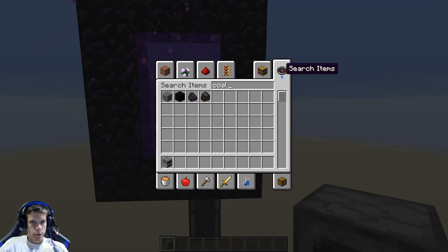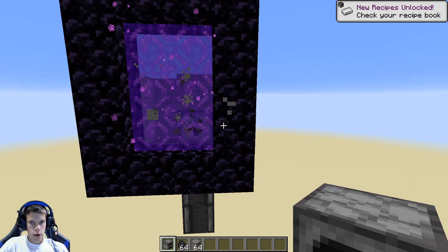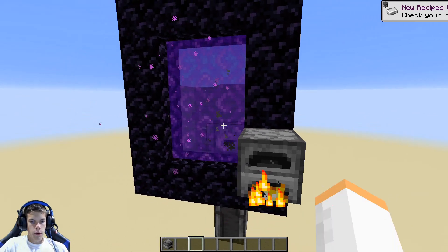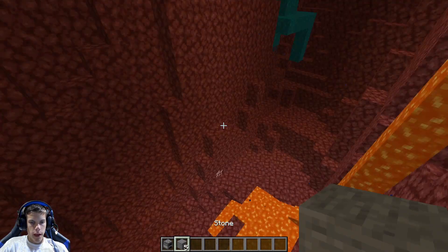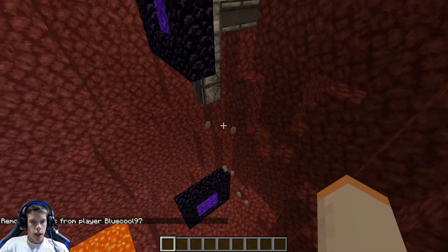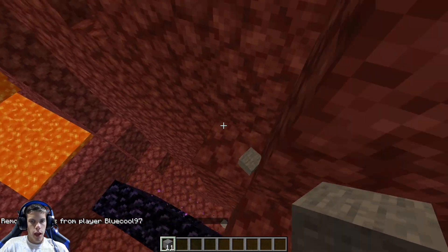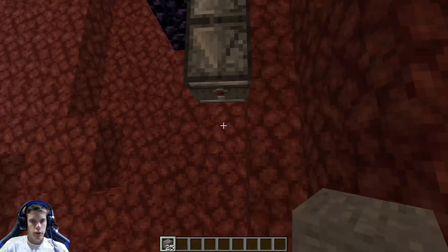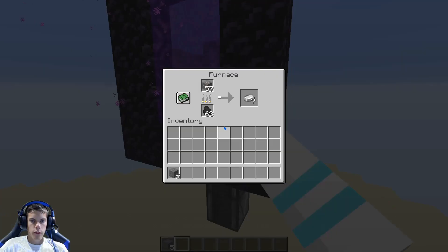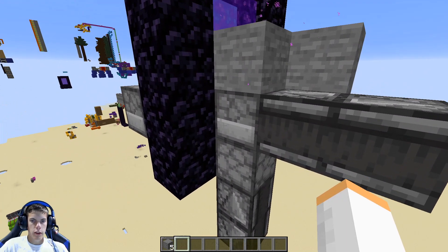To test it out and make sure it's working, place down a furnace, chuck in some coal and some iron. Then go through this portal and sit here for a little bit. We'll know it's working when we go back through and the items have been smelted. After a bit, I went back through and seven iron had been cooked up - so we know for a fact this thing is working.